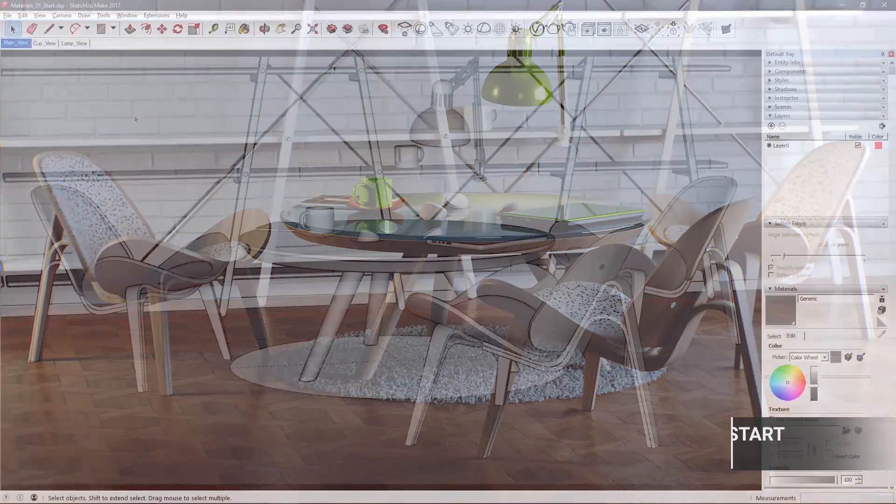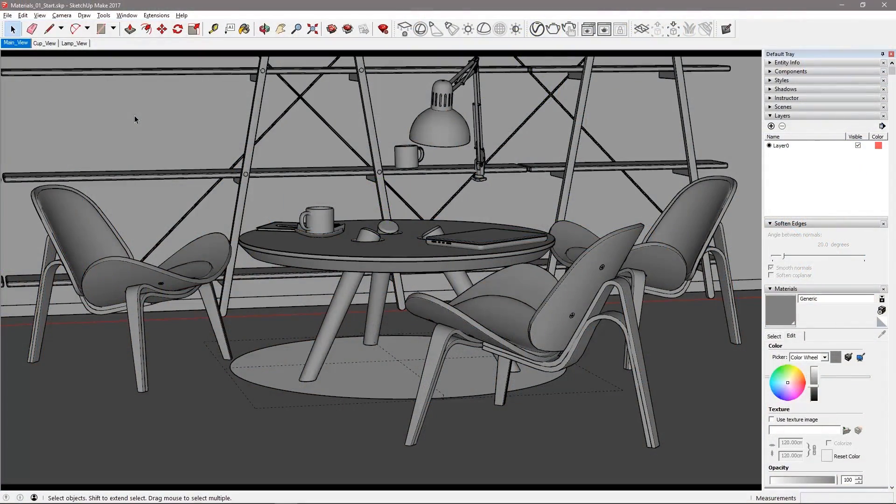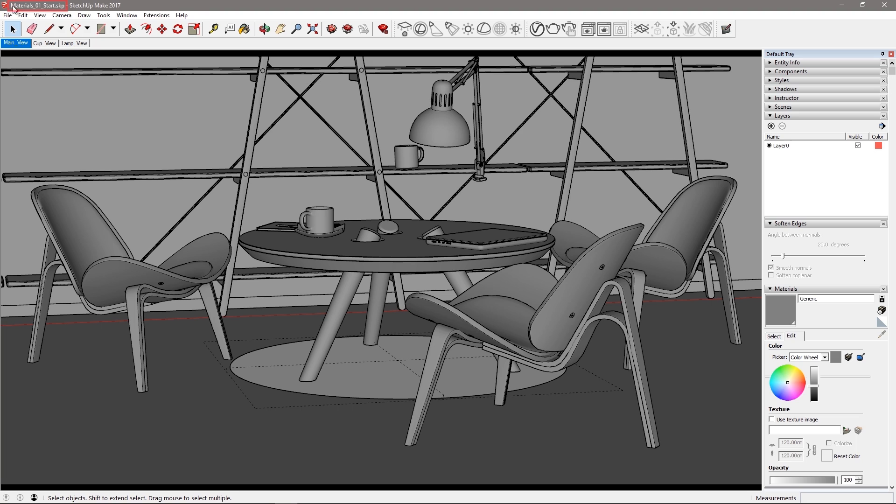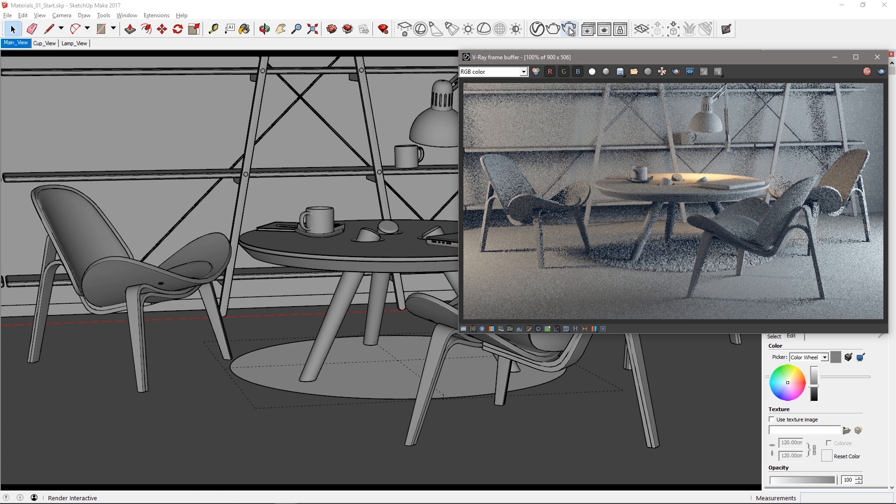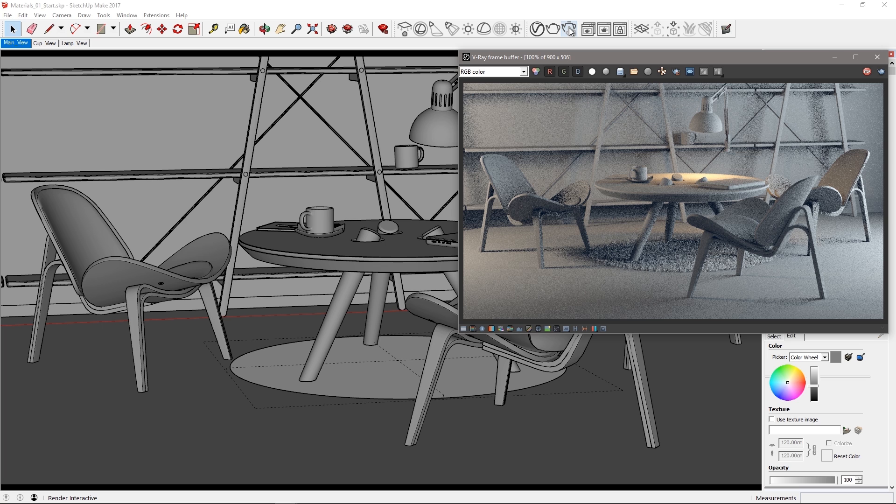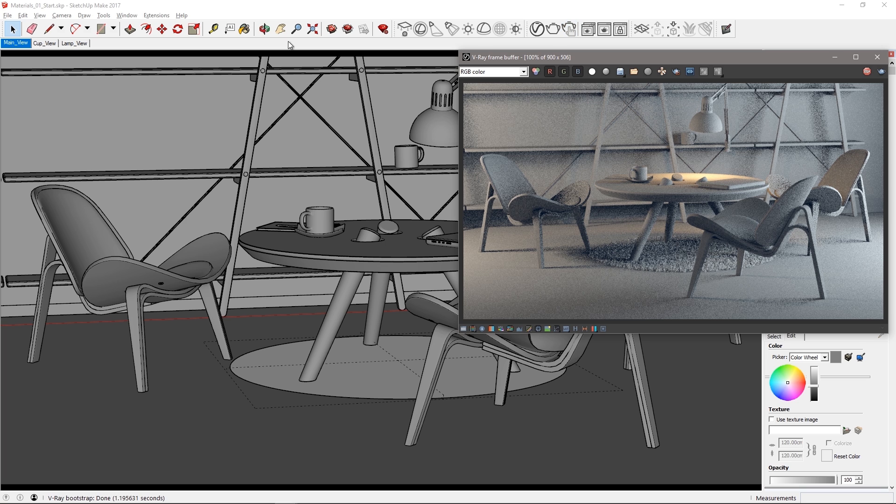Here we are in SketchUp Pro 2017 and we have the scene file materials01 start loaded which you'll find in the downloaded assets for this tutorial link shown below. Start an interactive render to visualize the scene that we have with basic gray materials.